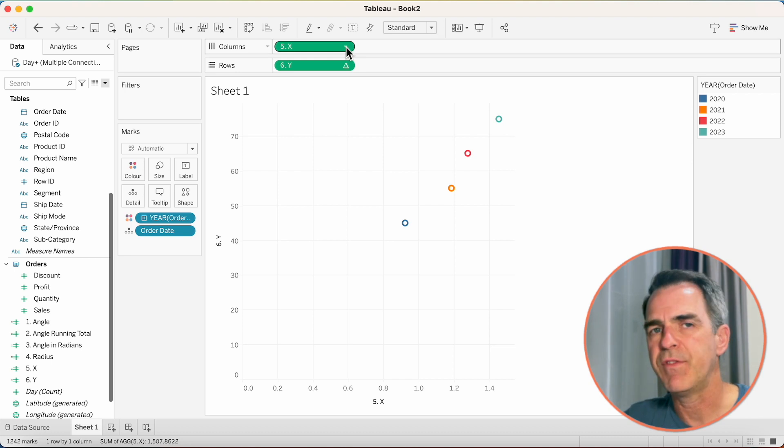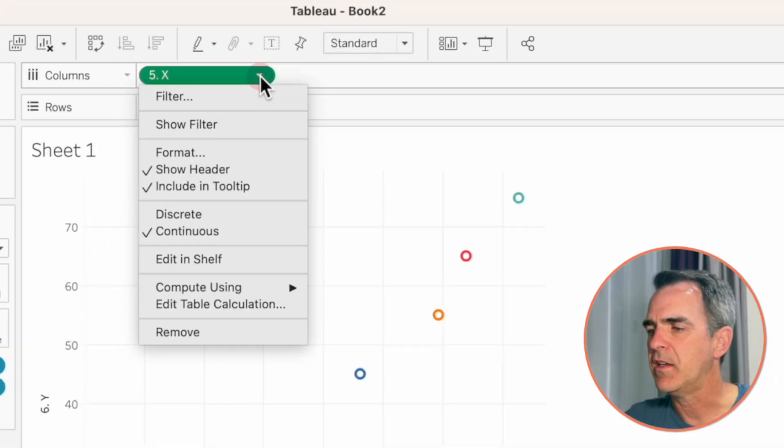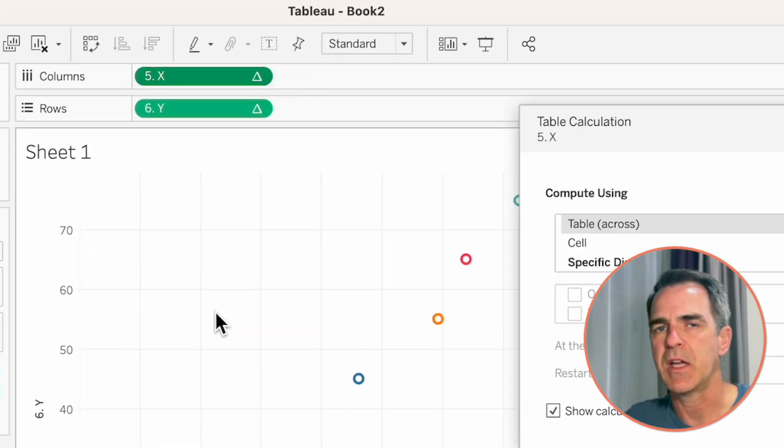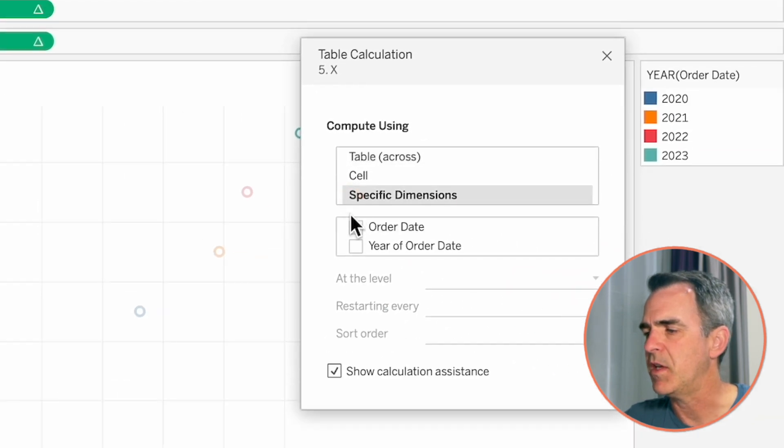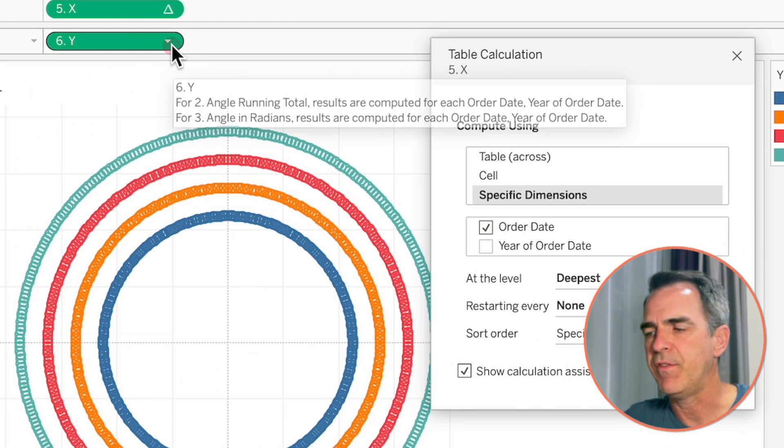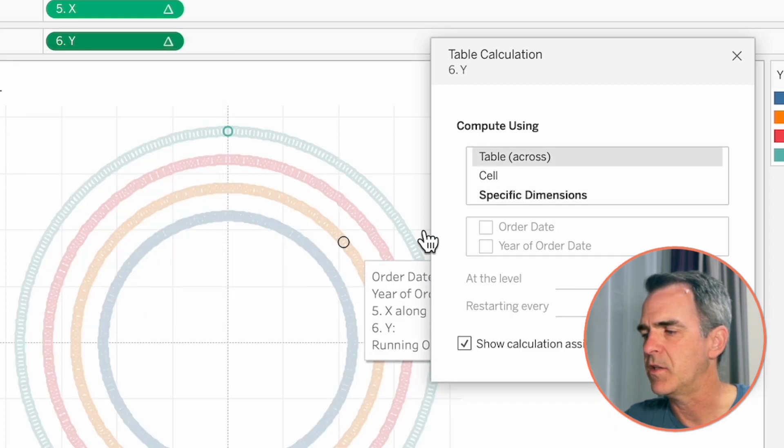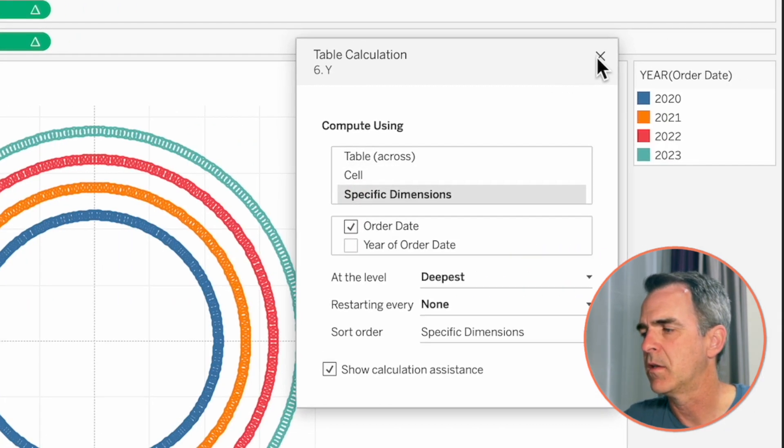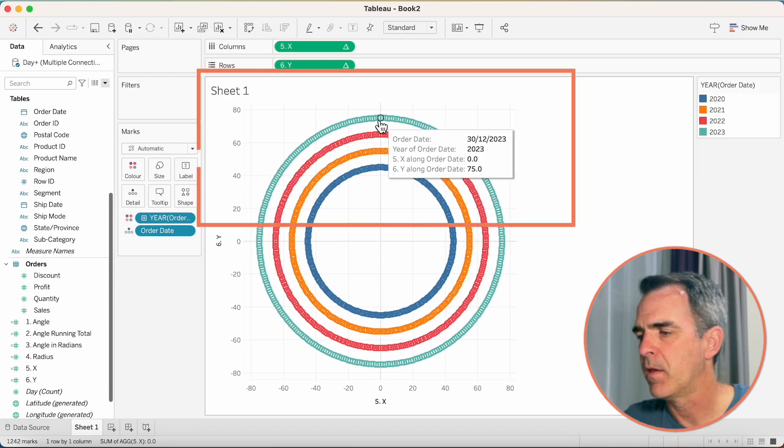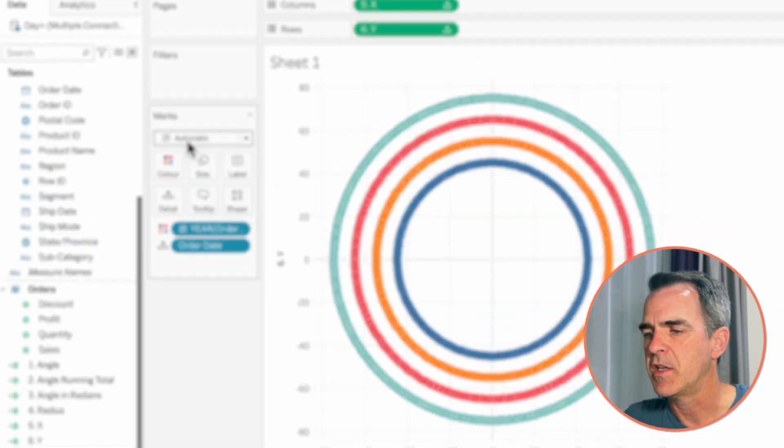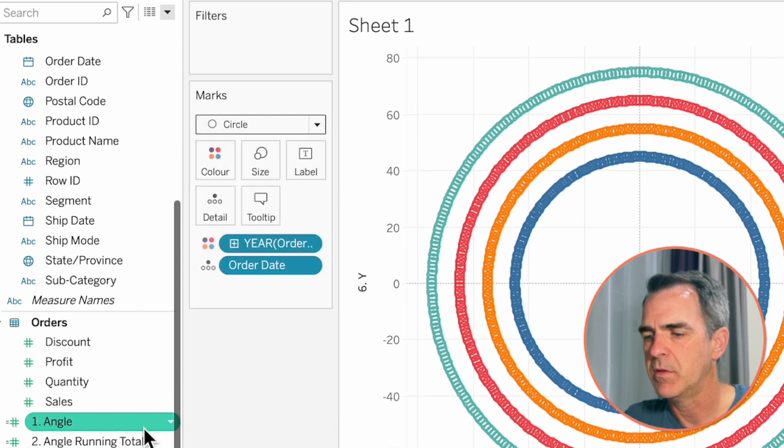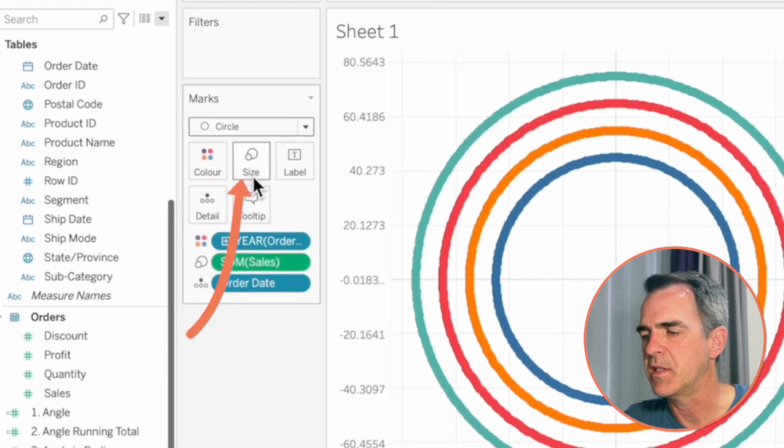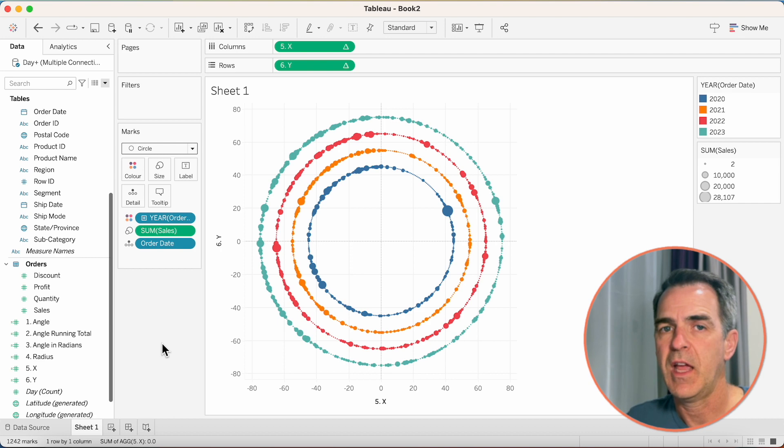Let's configure the table calculations. On the X field, choose edit table calculation. Choose specific dimensions and then order date. On the Y field, choose edit table calculation, specific dimensions, and order date. And close out the view. And notice we've got January right at the top. Change the mark type to a circle and drag sales onto the size. A little bit of formatting and we're all done. And there you go. We've built our first radial bubble plot.